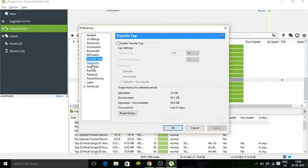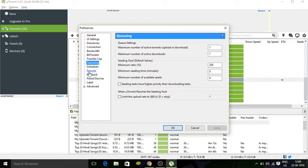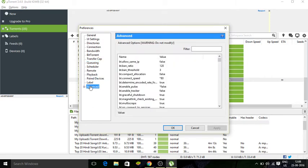Now we're going to go to queuing. So maximum number of active is 1, number of active downloads 1, ratio 200. That must be default setting in all of your uTorrents, so no need to change that. Now we're going to go to advanced, so in advanced here we have these values.